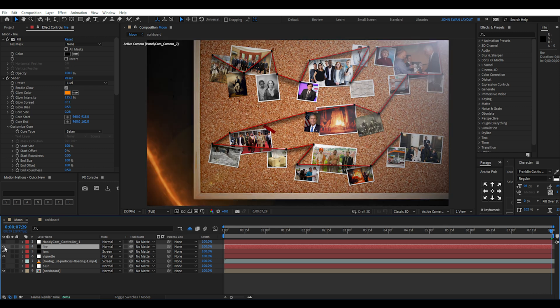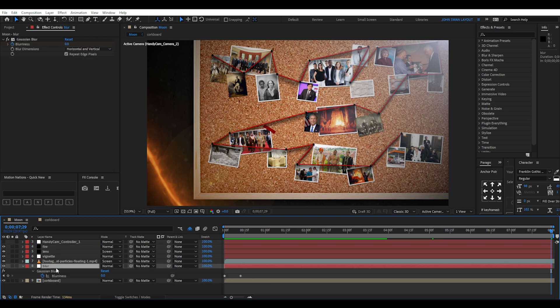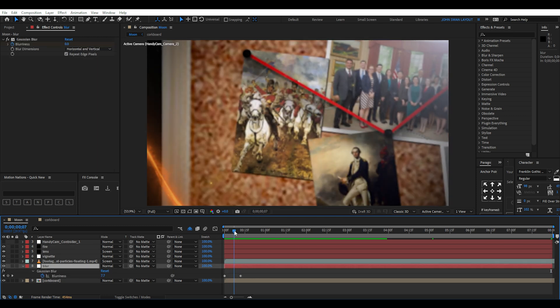A vignette, lens flare and a fire curve using the saber effect and finally a particles overlay set to screen mode.